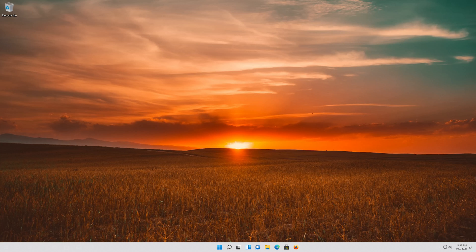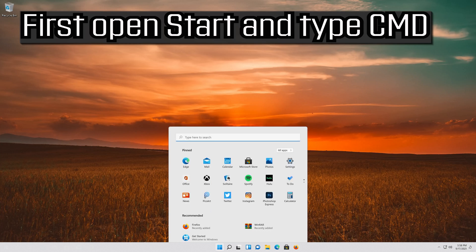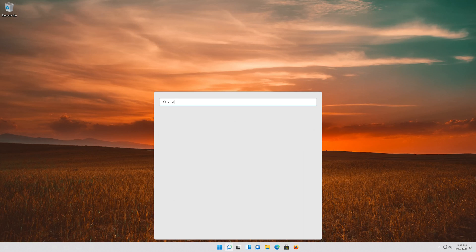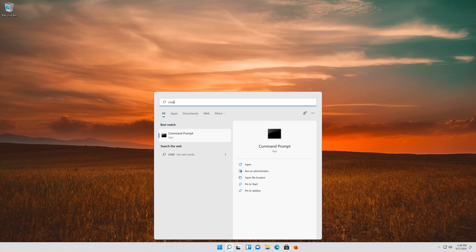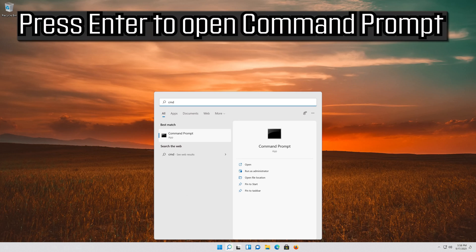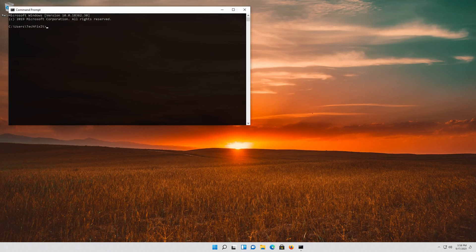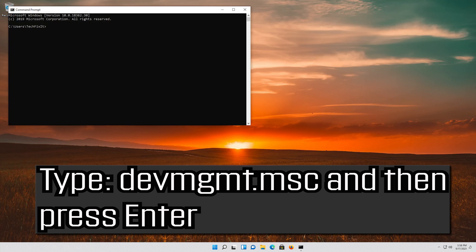If that didn't work, open Start and type cmd. Press Enter to open Command Prompt. Type devmgmt.msc and then press Enter.